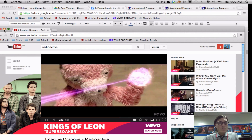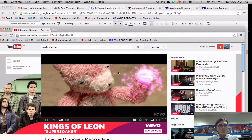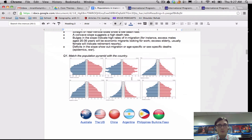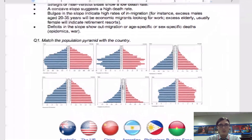What's up everybody, Mr. Barnes here. Today we're going to talk about population pyramids. As you can see, here are some population pyramids on the screen.